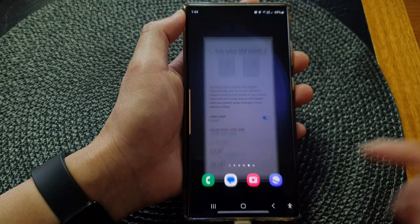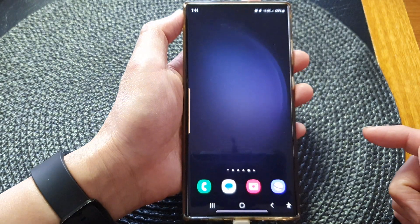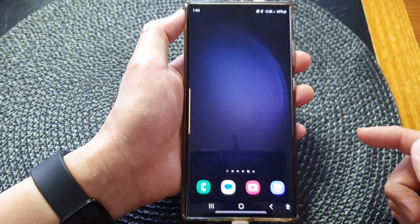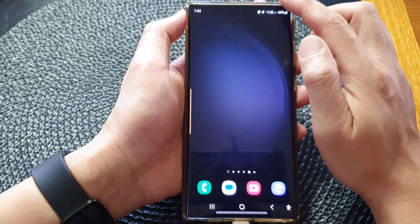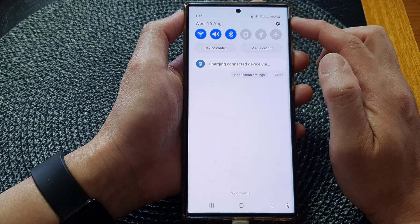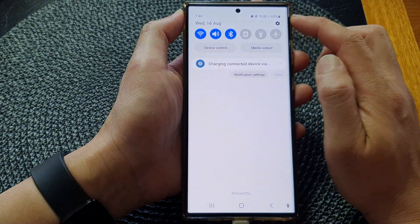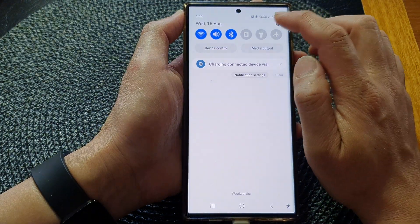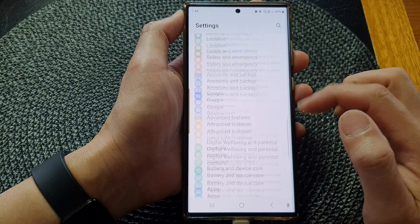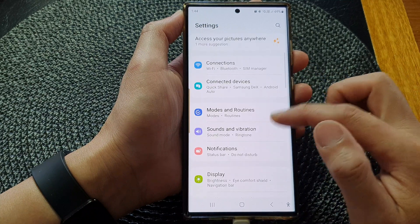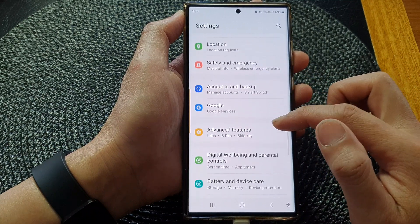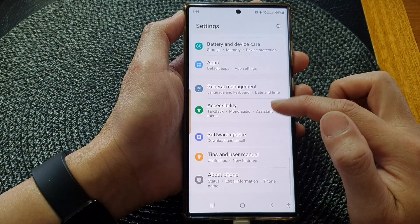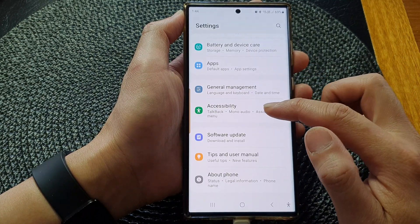First tap on the home button to return back to the home screen. From the home screen, swipe down at the top, then tap on the settings icon.